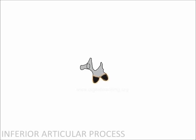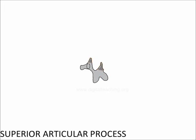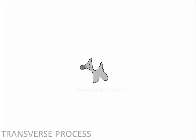The legs of dog are inferior facet. The ear and tail are superior facet. Eye is pedicle. Mouth is transverse process. Neck is pars inter-articularis. Body is lamina.